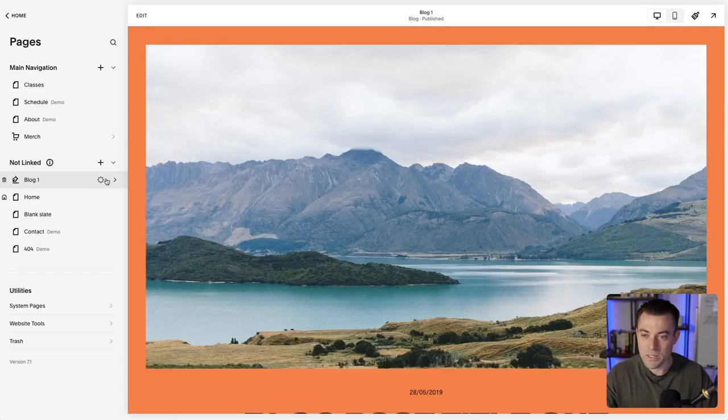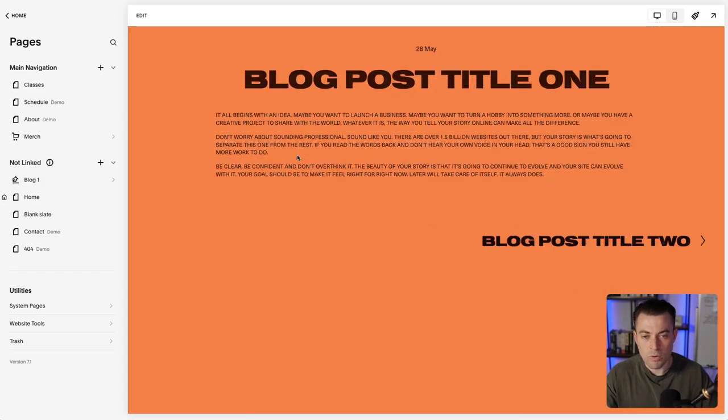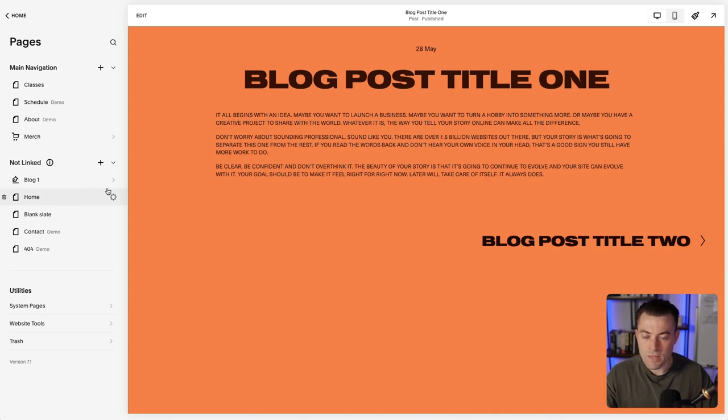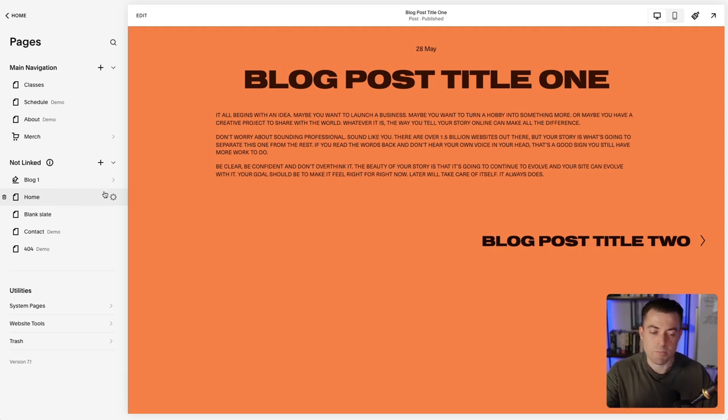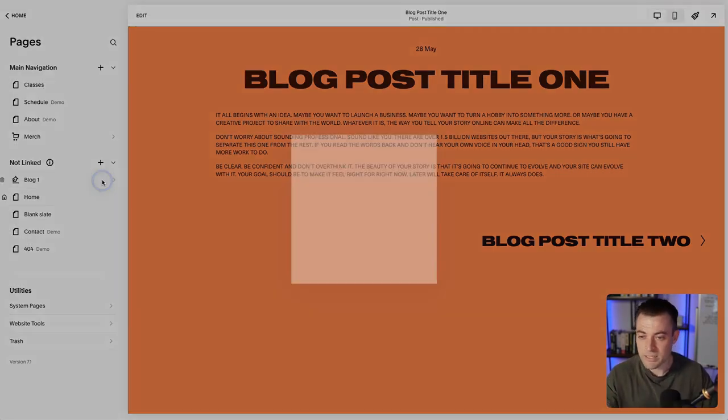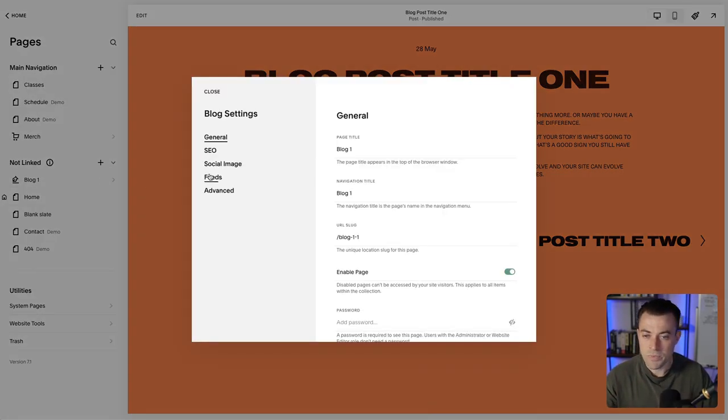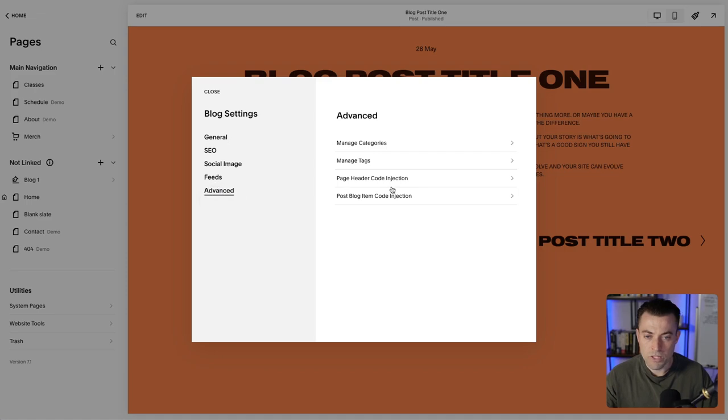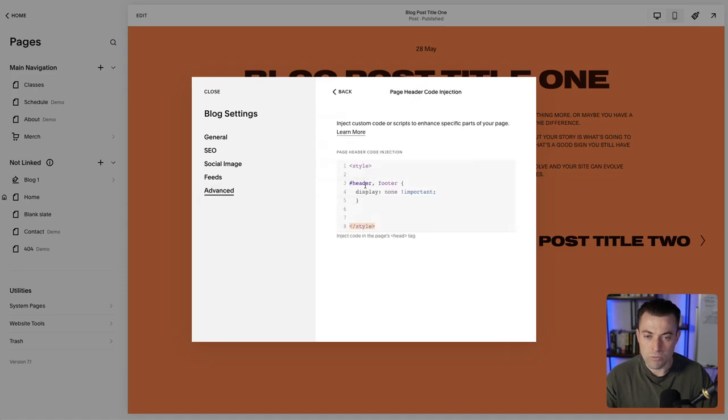If we go into a blog post, the header and footer would also be hidden. Now, if you want to just hide the footer, for instance—and this works both ways—you could hide only the footer. Completely up to you, but for this one I will take out the header code.